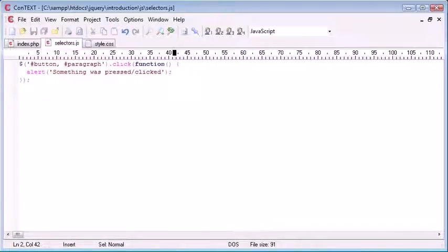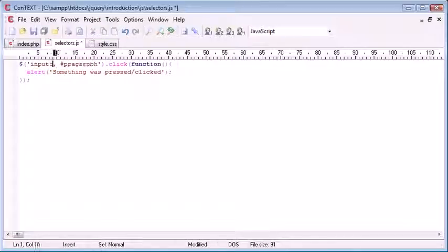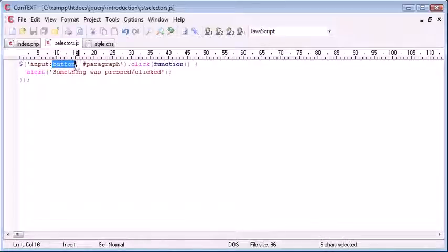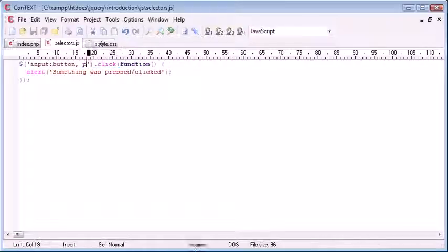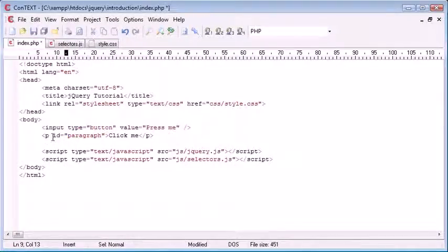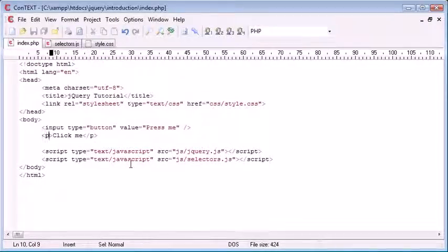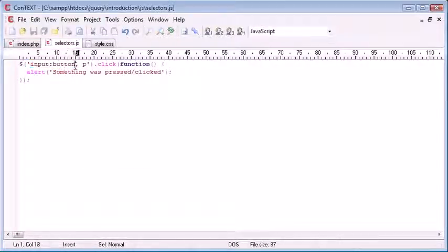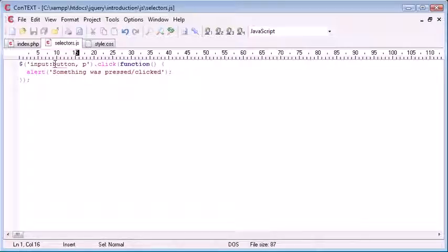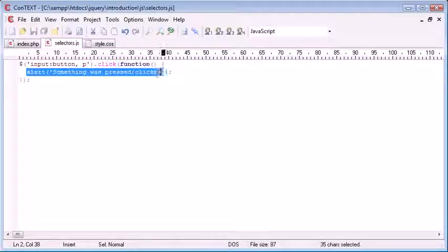What if we want to assign this only to buttons on our page? We can use the button selector — it's 'input' then a colon and 'button'. This selects all input fields with the type button, as well as any IDs with paragraph. We can also change this and just use 'P', so we don't need to reference using IDs — we can remove the IDs entirely. This selector now selects all buttons on the page and all paragraphs on the page. So all paragraphs and all input buttons are now going to be assigned this event and will alert a dialog when clicked.